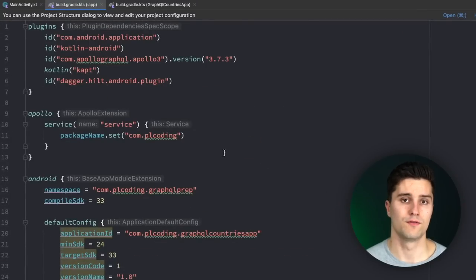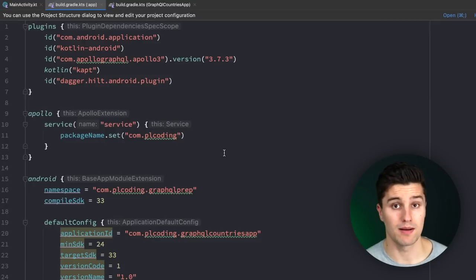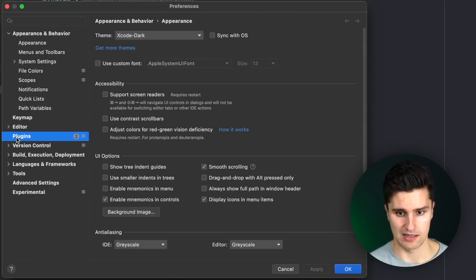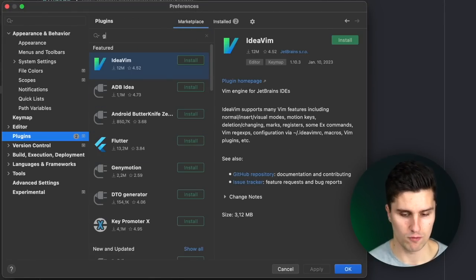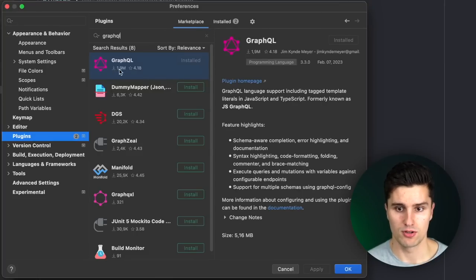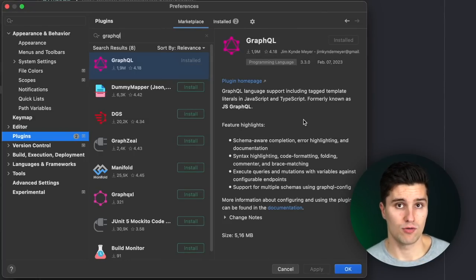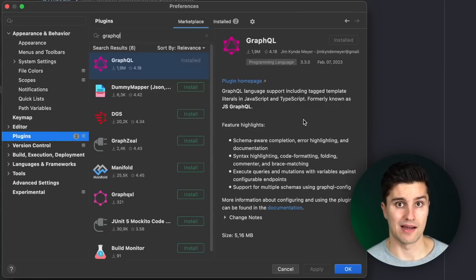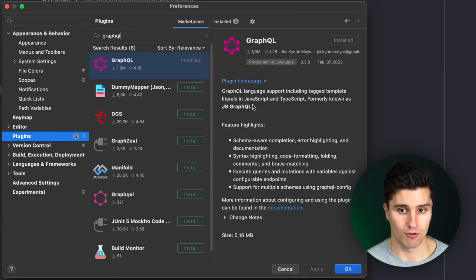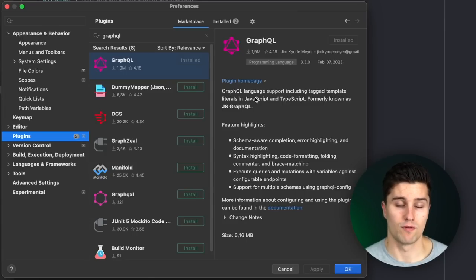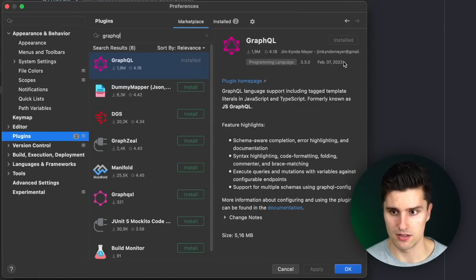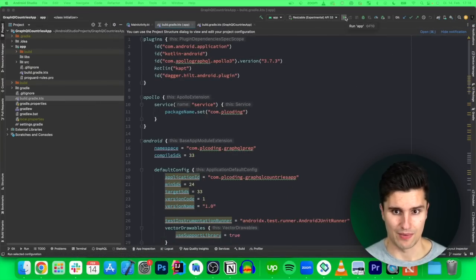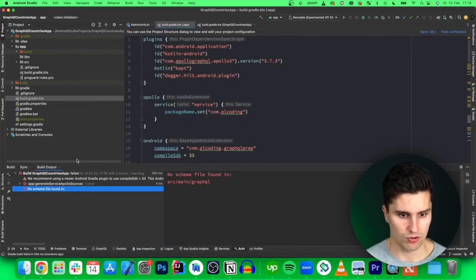One thing we need to do to conveniently work with GraphQL is install the Android Studio plugin for GraphQL. Open Settings in Android Studio, go to Plugins, and under Marketplace search for "GraphQL". Make sure you install this GraphQL plugin, because we need to define our queries somewhere in our project so that our Apollo client knows what to query. This plugin comes with syntax highlighting for these queries and provides a very easy way to create them. Make sure you install it and restart Android Studio.